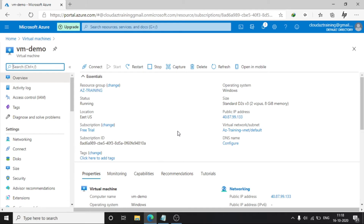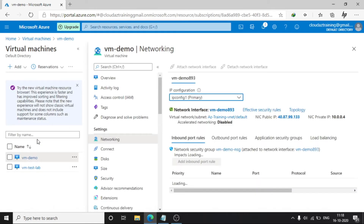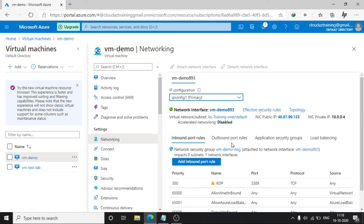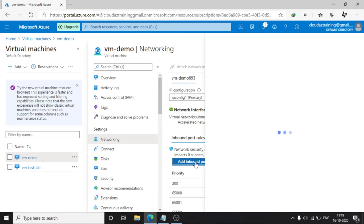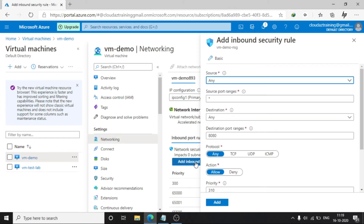In the left sidebar, just click on Networking and then add a rule — Add Inbound Port Rule. Click on that. Here just put a star in the source port ranges.